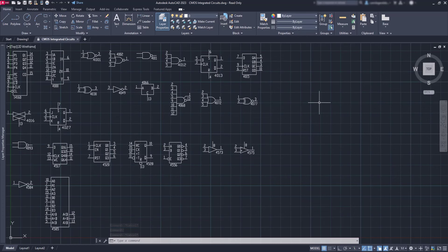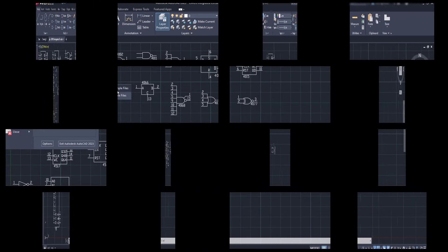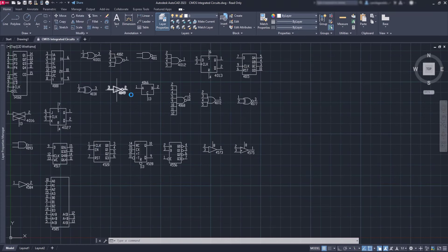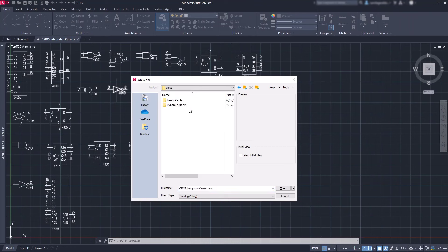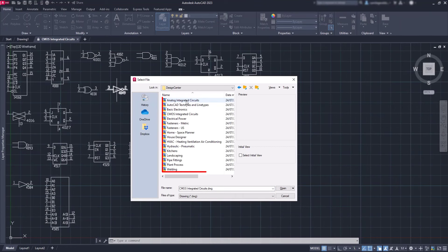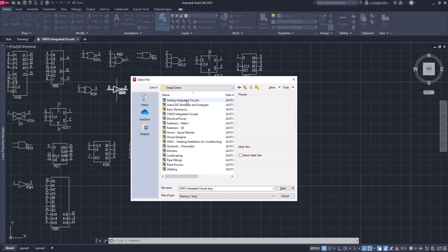Now I encourage you to pause this video right now and explore all the files you can find in the Design Center folder, just to have an idea of the blocks available here.